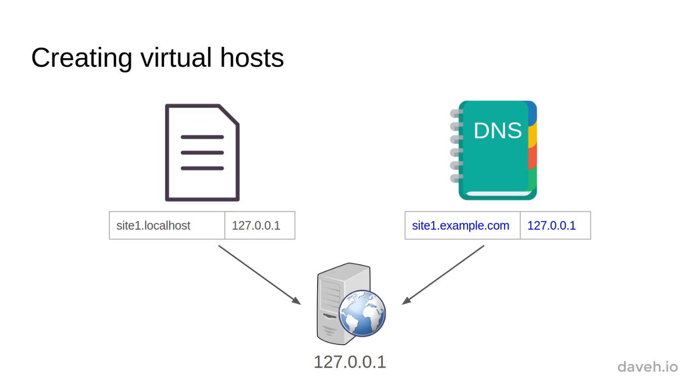Just like with the hosts file, we need a web address in DNS that points to 127.0.0.1. We have two options for this: add a new one or use an existing one.